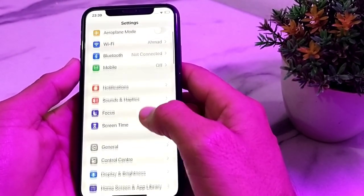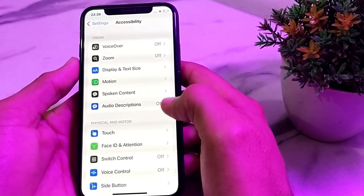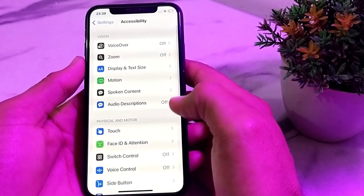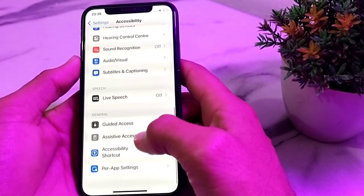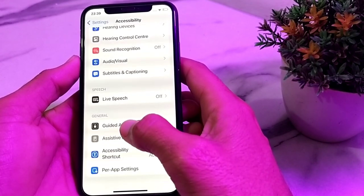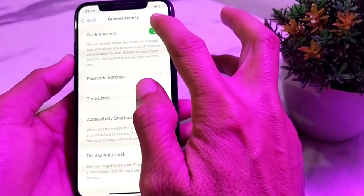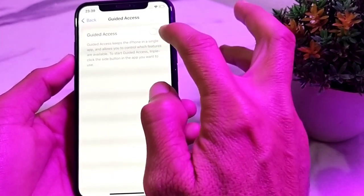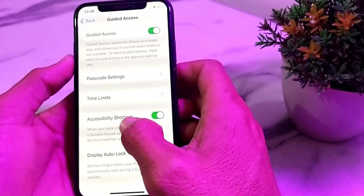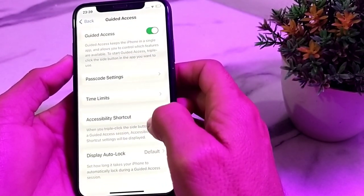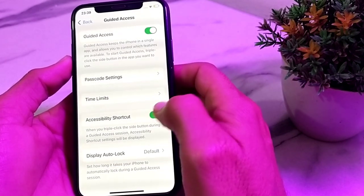After updating, open Settings again, scroll down, and tap on Accessibility. Then scroll all the way down and you will find the option for Guided Access. Tap on it. If it is turned off, turn it on. Also, if the Accessibility Shortcut is turned off, turn that on as well.